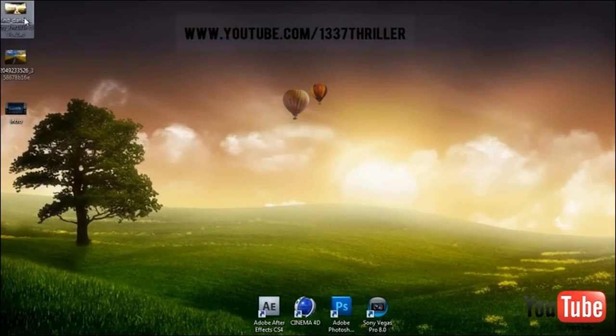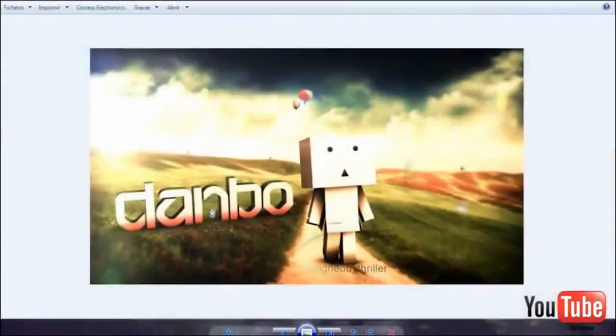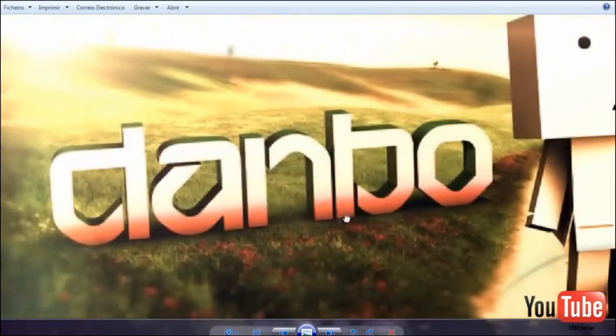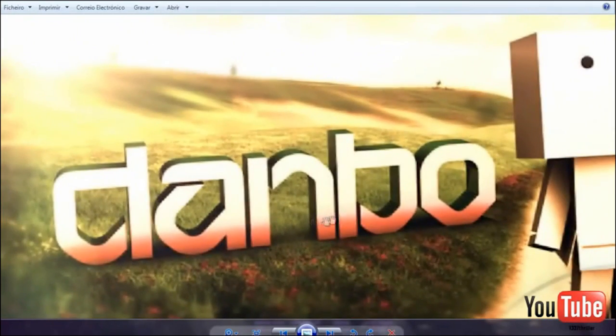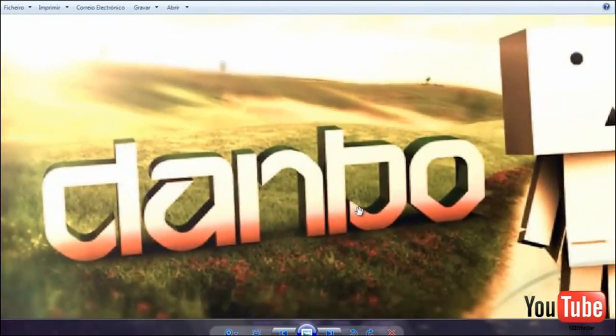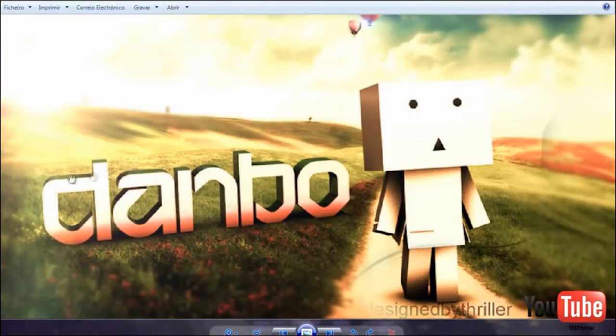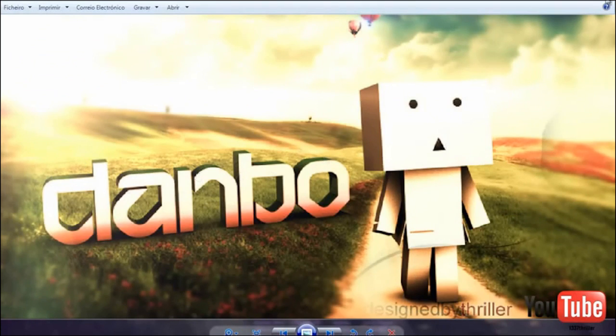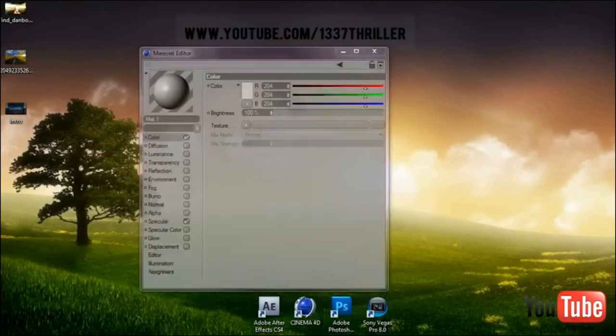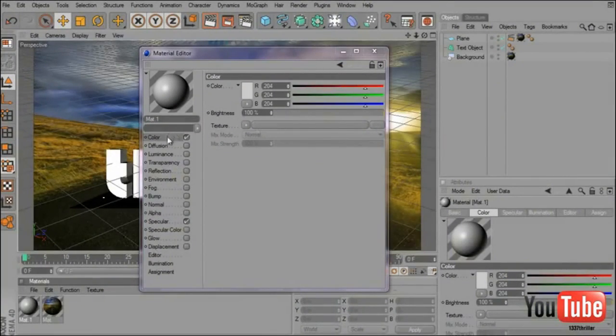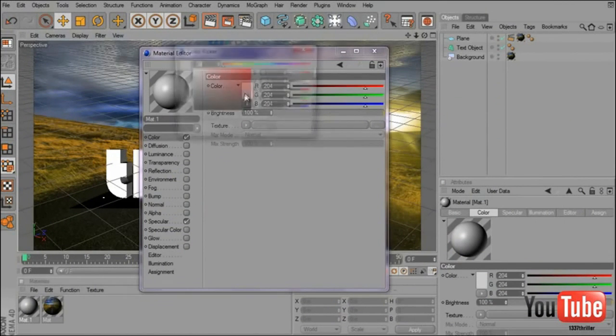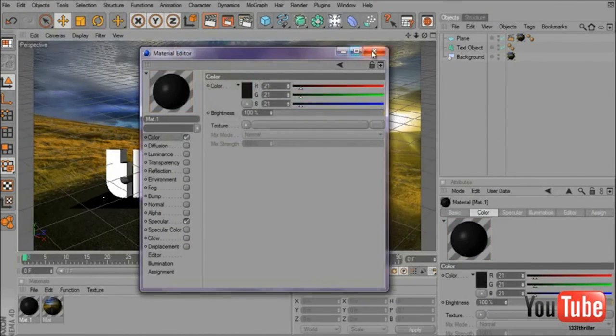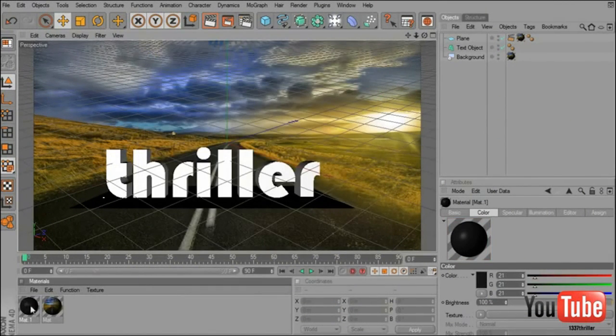As you can see in this speedart, I use the color on the front and the color on the side. So if you want to do that, I will create first this color, a dark gray or black.